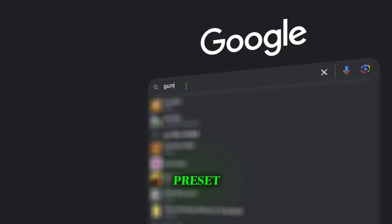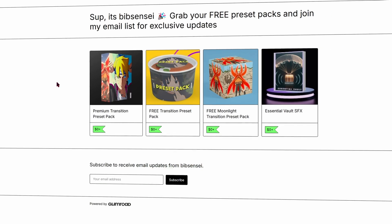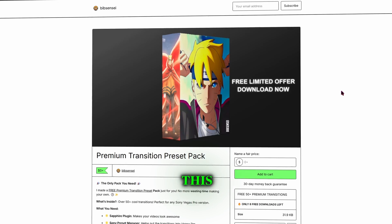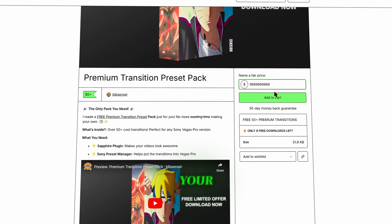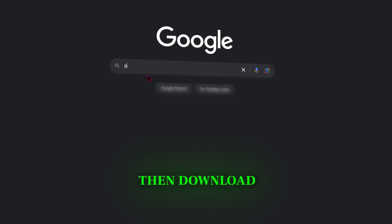Download the Preset Pack, the link is in the video description. It will take you to this website and fill this out. Just put your email and you should be good to go.